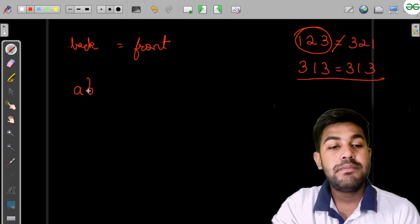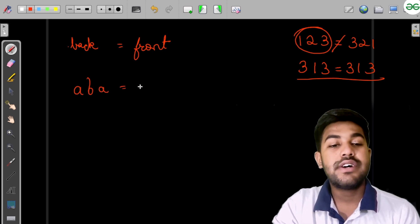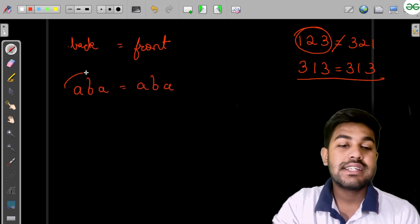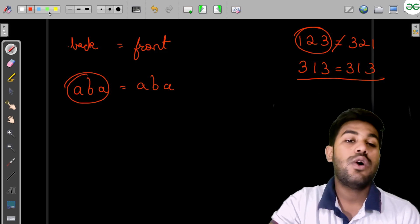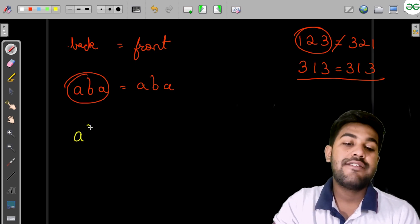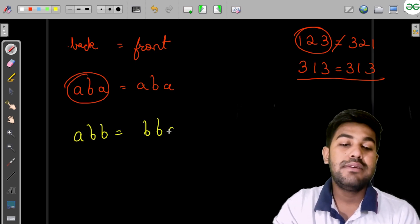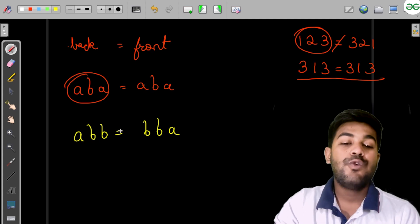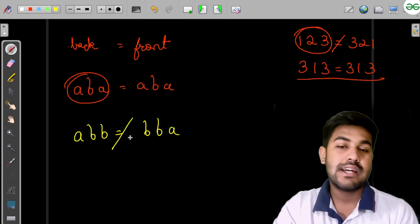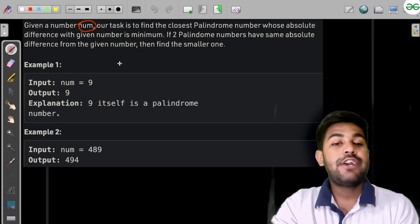As a string example, 'aba' reversed is still 'aba', so that is a palindrome. But 'abb' reversed is 'bba', which is not equal, so that is not a palindrome.